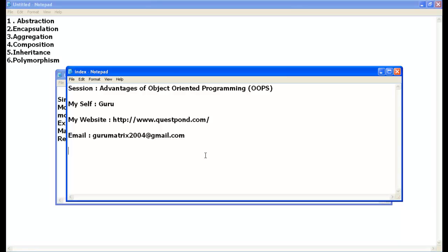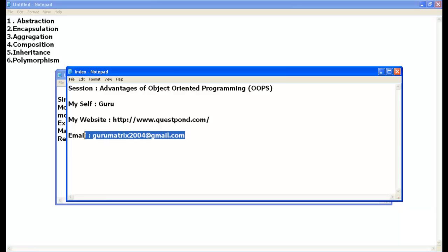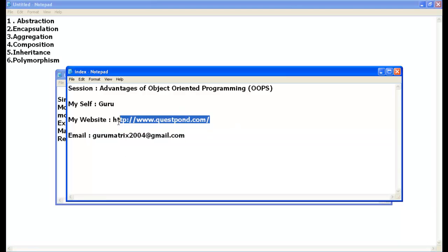This is also known as a well-structured or well-architected project when you use object-oriented programming. If you have any queries or doubts, just email me at gurumatrix2004@gmail.com and do visit my site at www.questpond.com. Thank you very much.